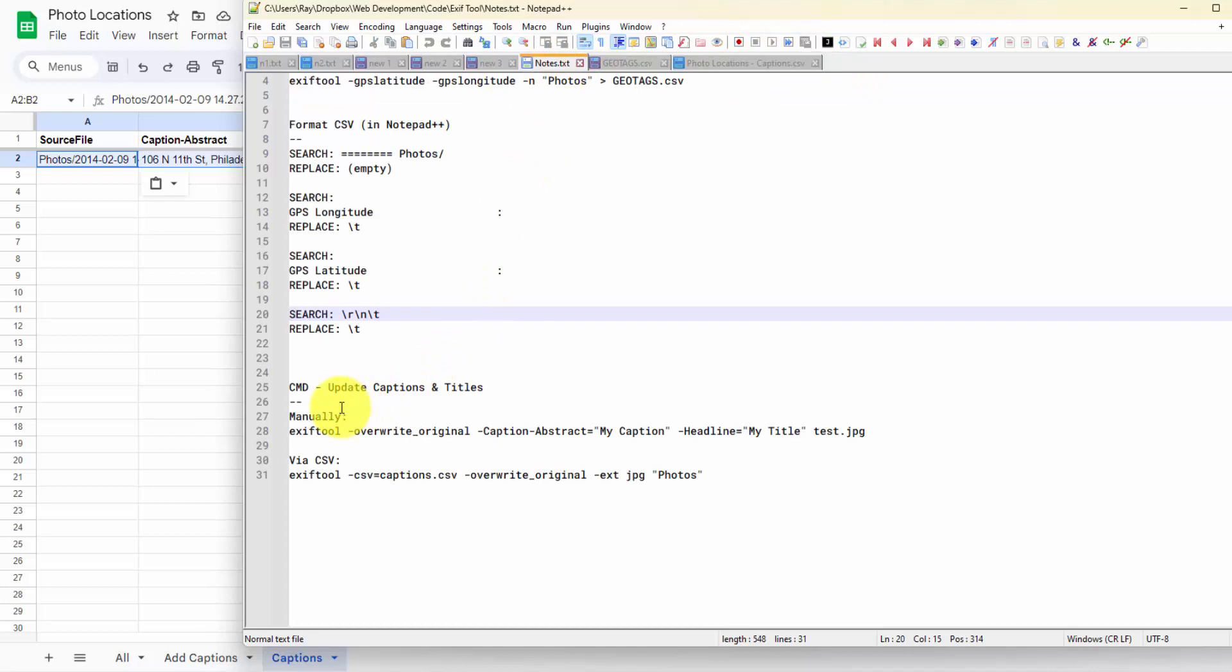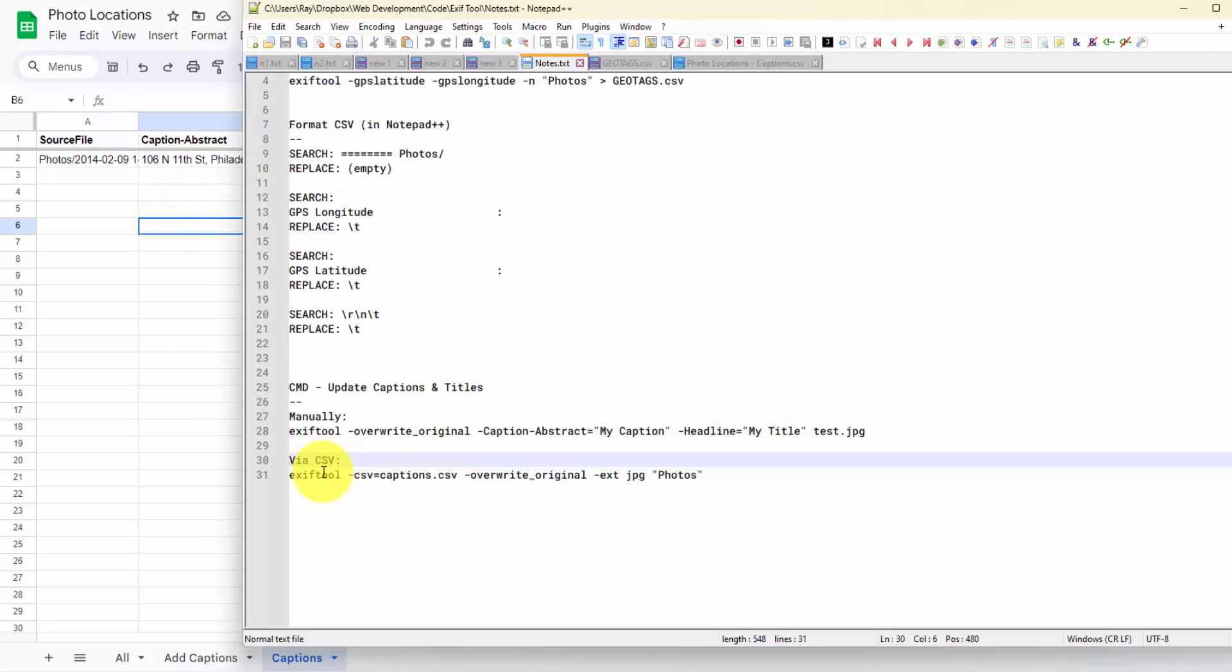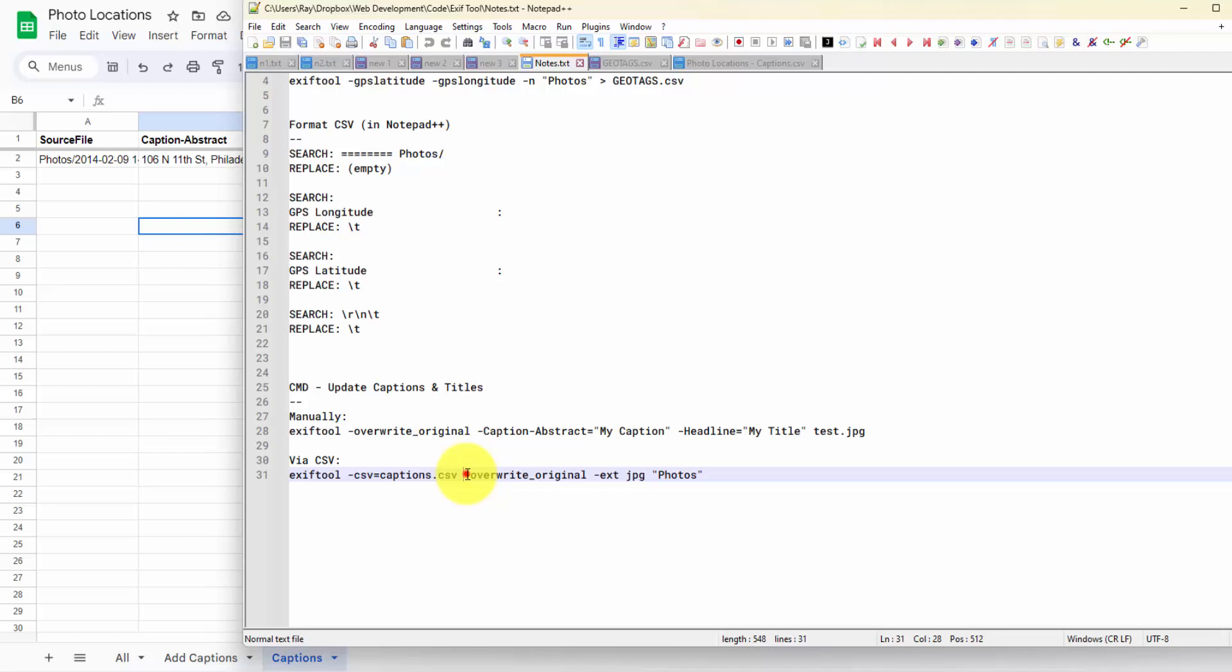The way to do this manually is by using this line. We're triggering the overwrite original option. Otherwise, I think it would back up the original photo and create a new version of the photo. And then you can use the caption and update that or the headline. And I was testing both of these manually to see which one integrated better with WordPress. And it was the caption. So that's why I omitted the headline from this CSV over here. And the way we do this from the CSV is by using the CSV option, telling it to use this captions.csv. We're still using this overwrite original option. And I believe that this runs it on all the extensions that you'd like. In our case, we only have one extension. That's JPEG. But if you had various formats of photos, you could add the other extensions here.